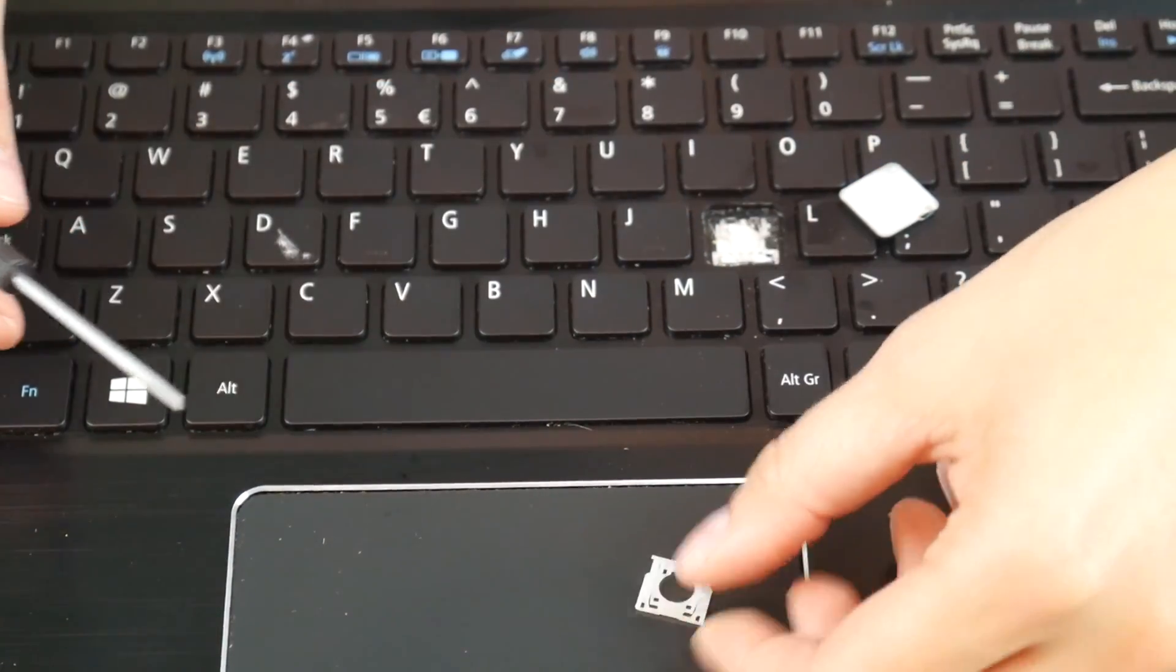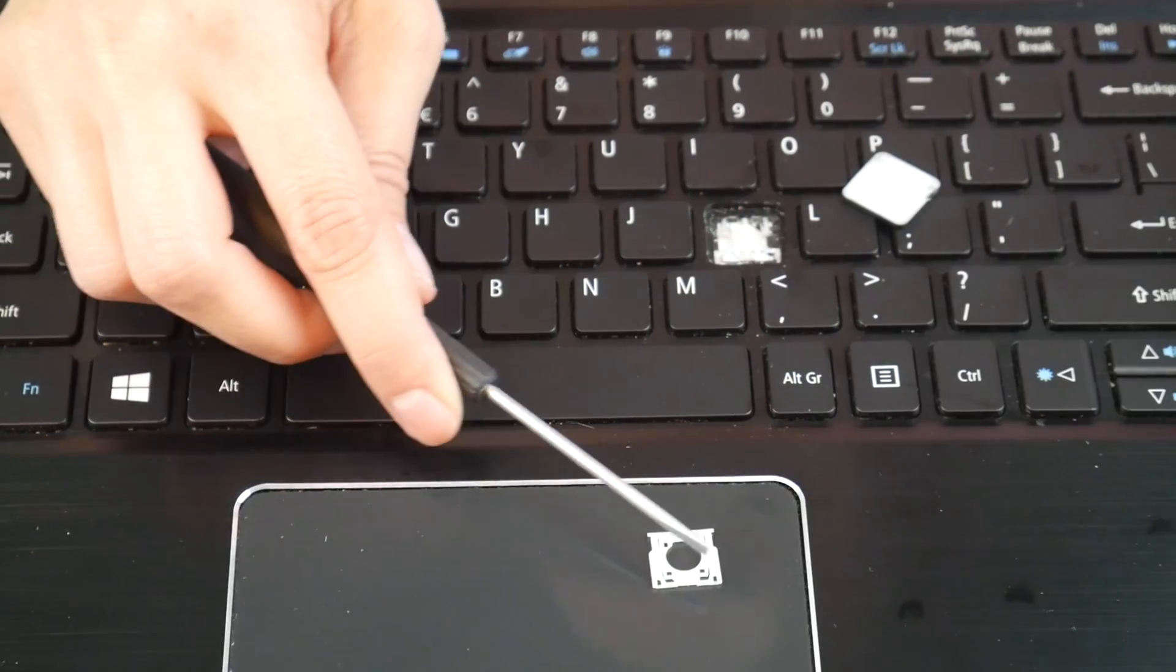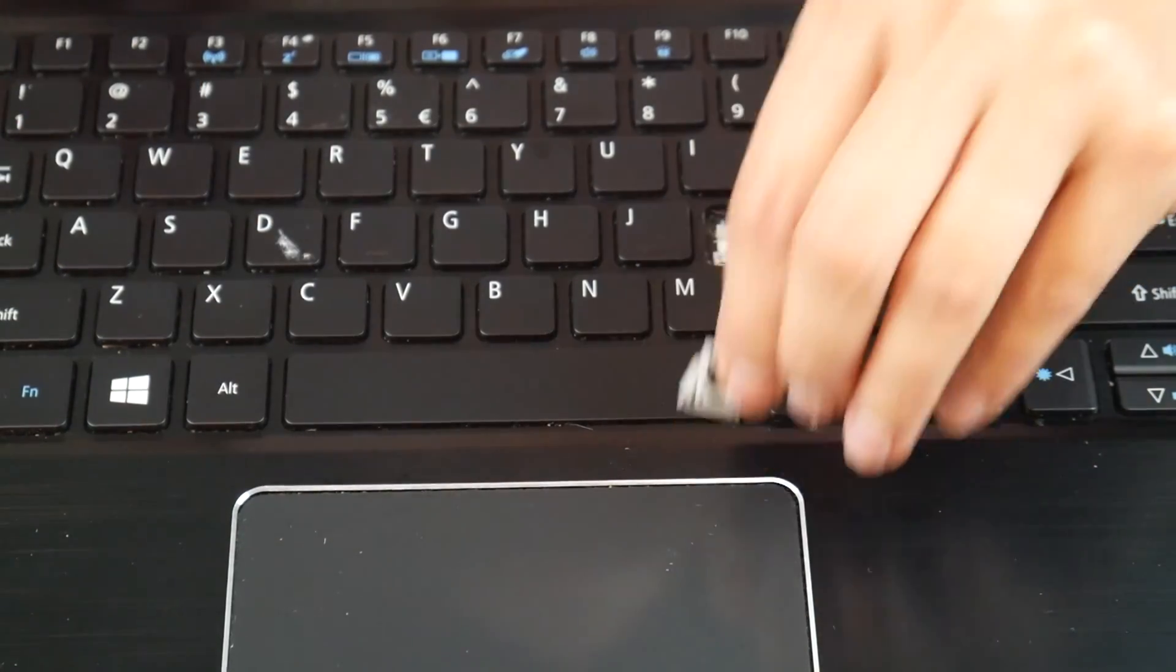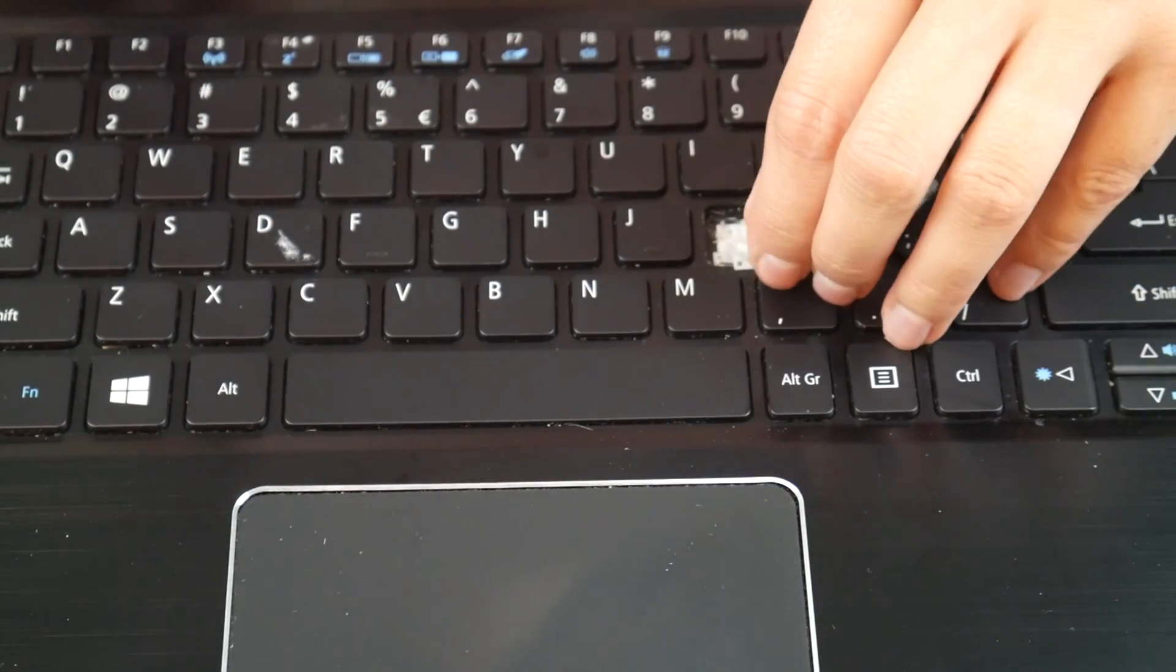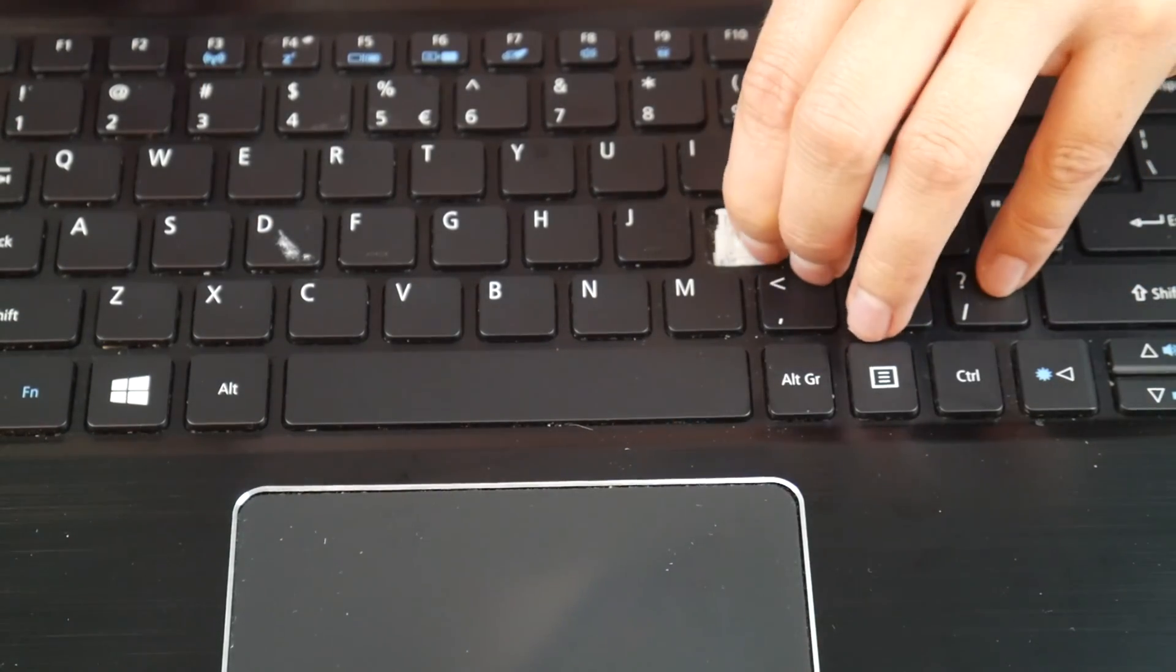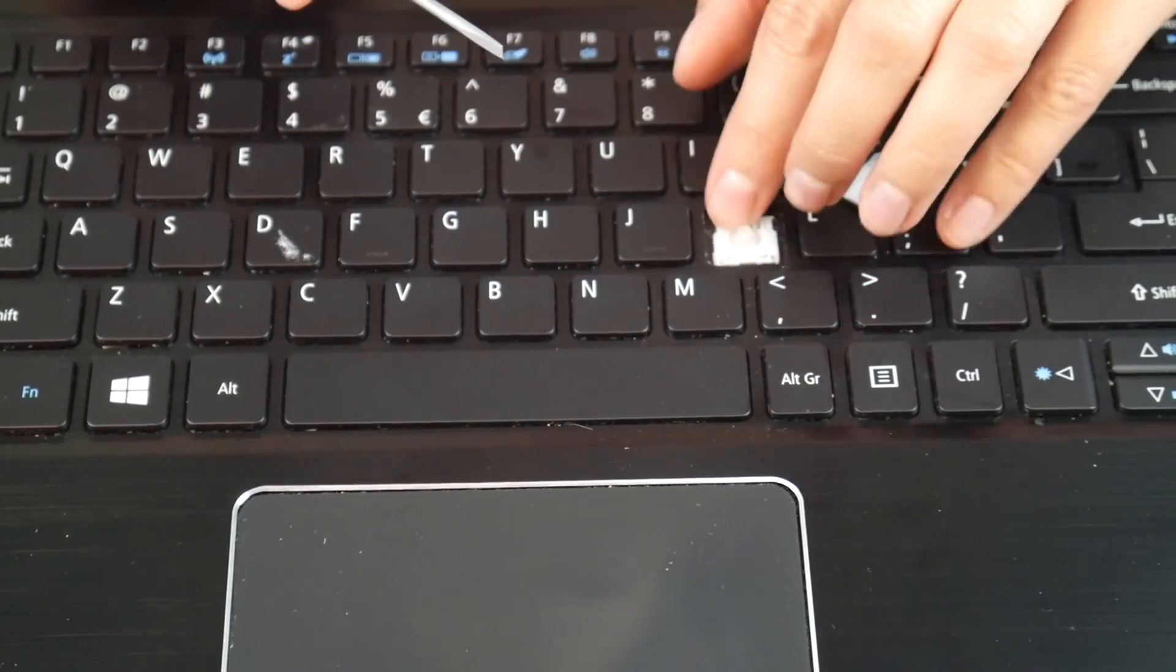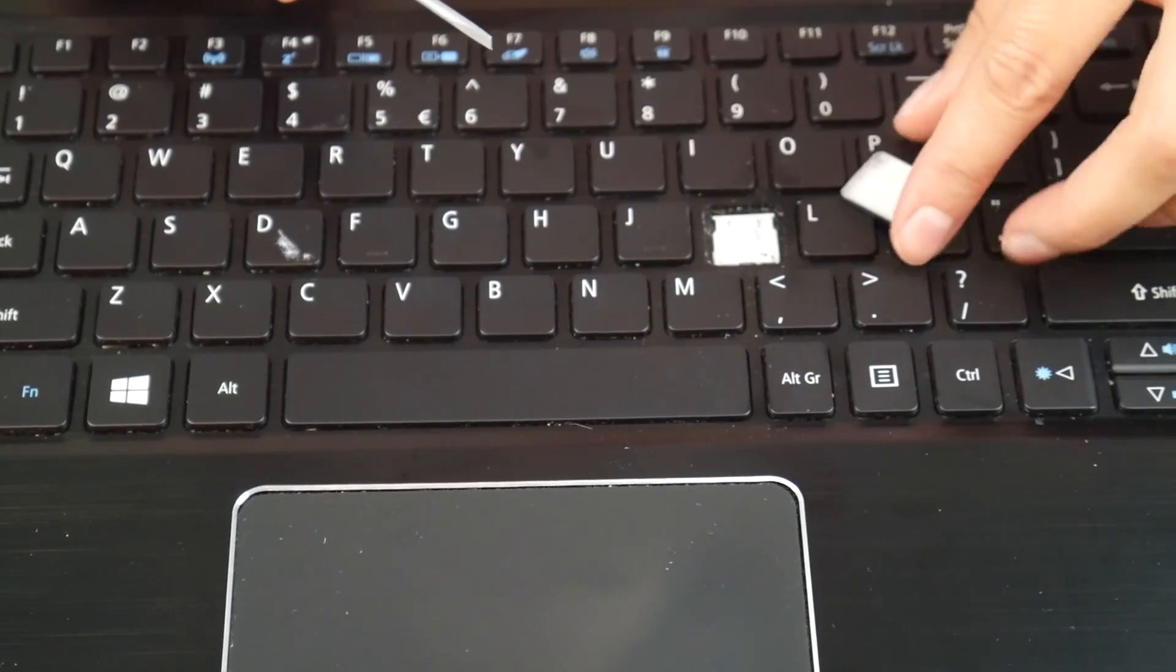So now we're going to take that retainer clip and put the bottom part in first. Once you've hooked the bottom part on those little hooks, the top part will just snap right in.